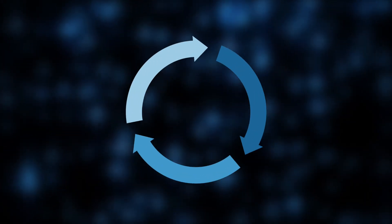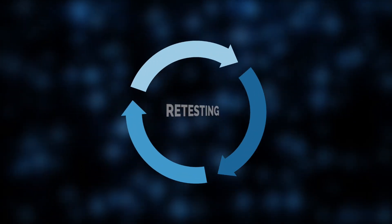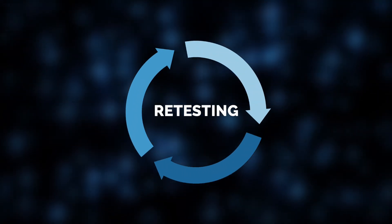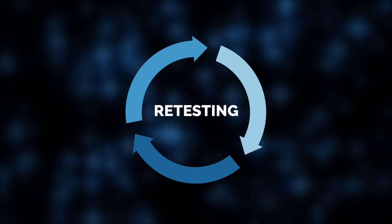After fixing bugs, we perform re-testing to confirm the fixes work as intended.